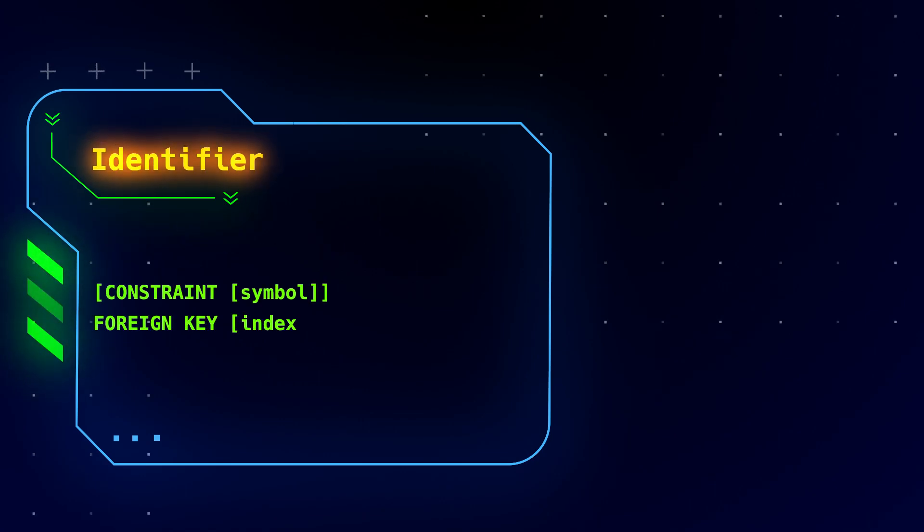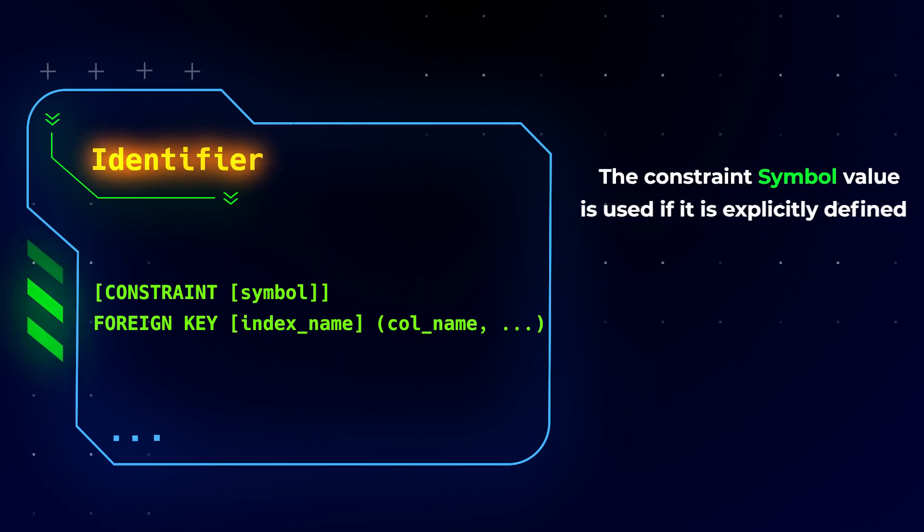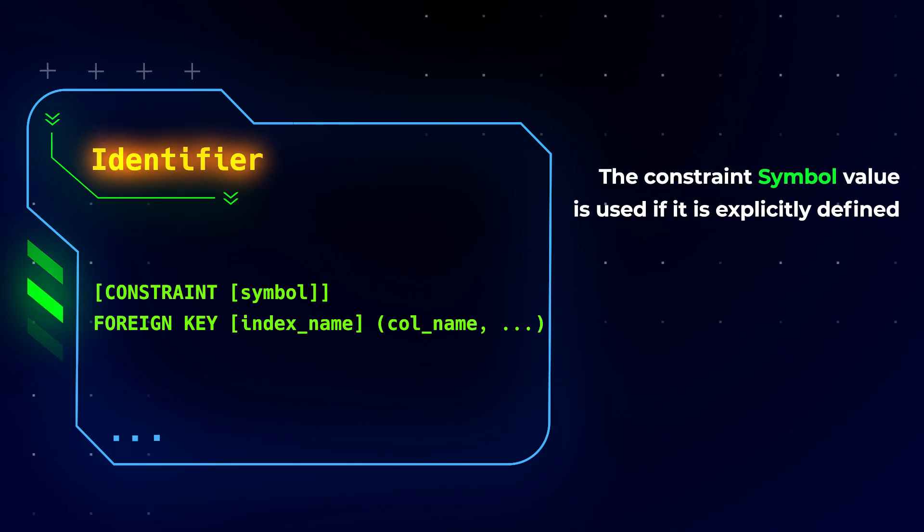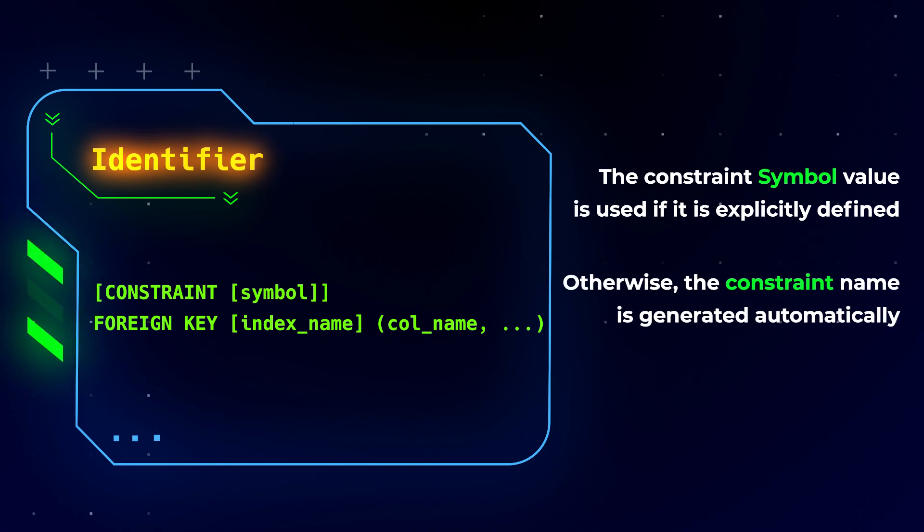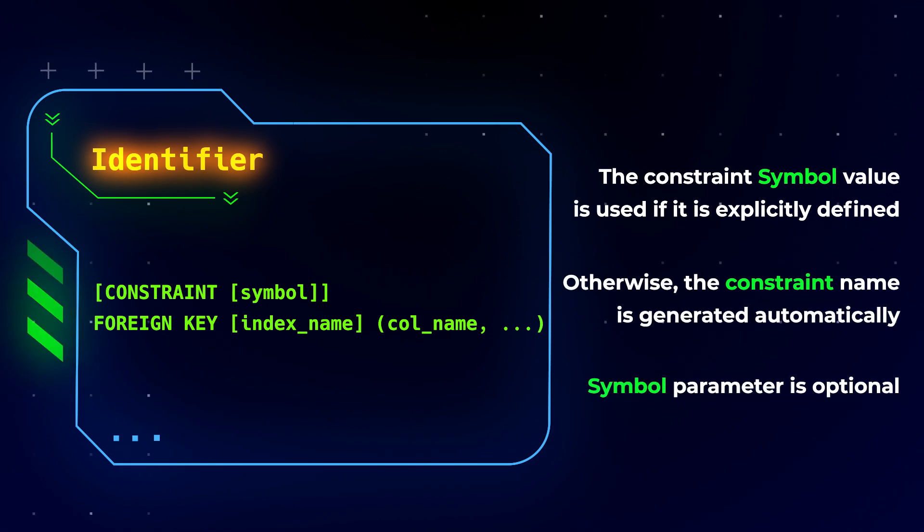Identifier. The constraint symbol value is used if it is explicitly defined. Otherwise, the constraint name is generated automatically. The symbol parameter is optional.